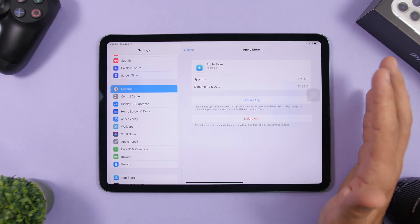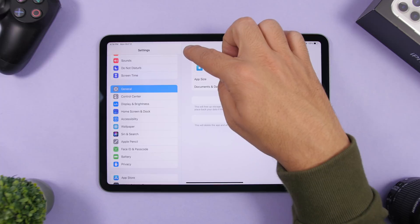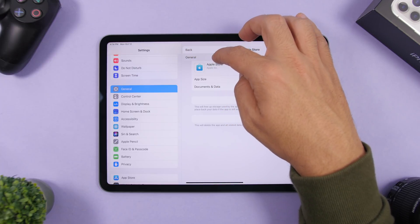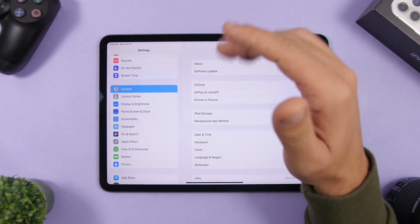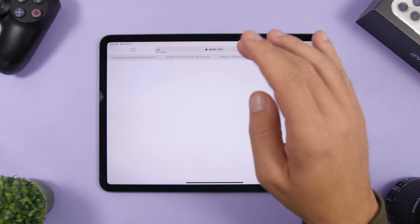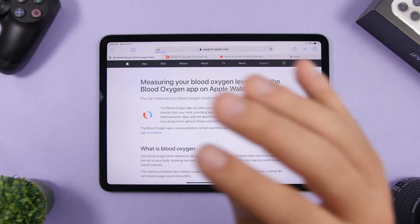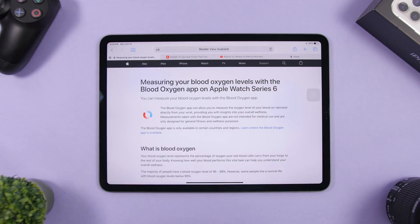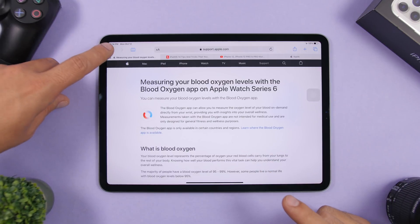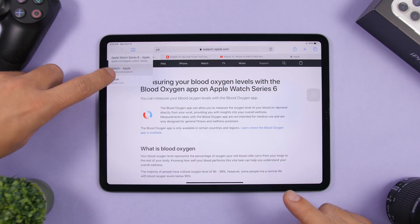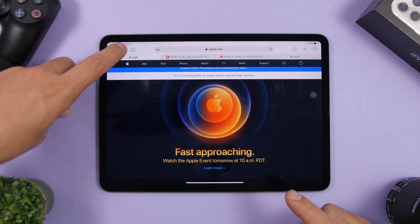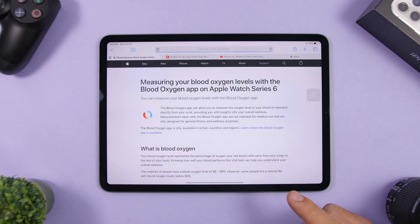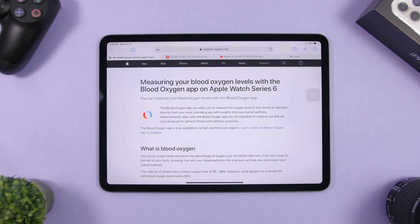There's also a back button trick — tap and hold the back button and it will show you a list of different places you can navigate back to, so you don't have to tap the back button multiple times. This works in the Settings app, other apps, and in Safari — where you can also go forwards and backwards through your page history quickly.